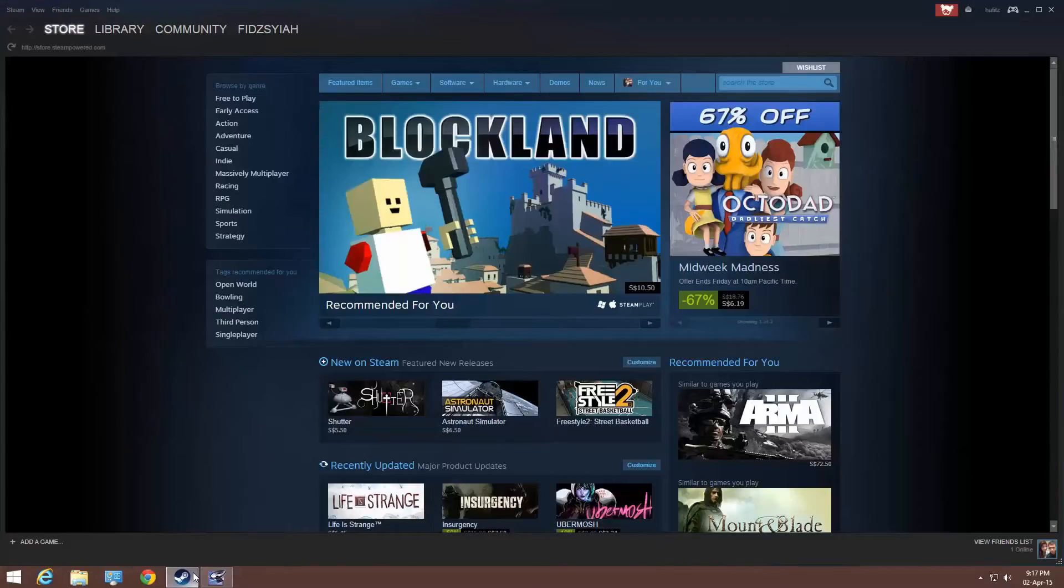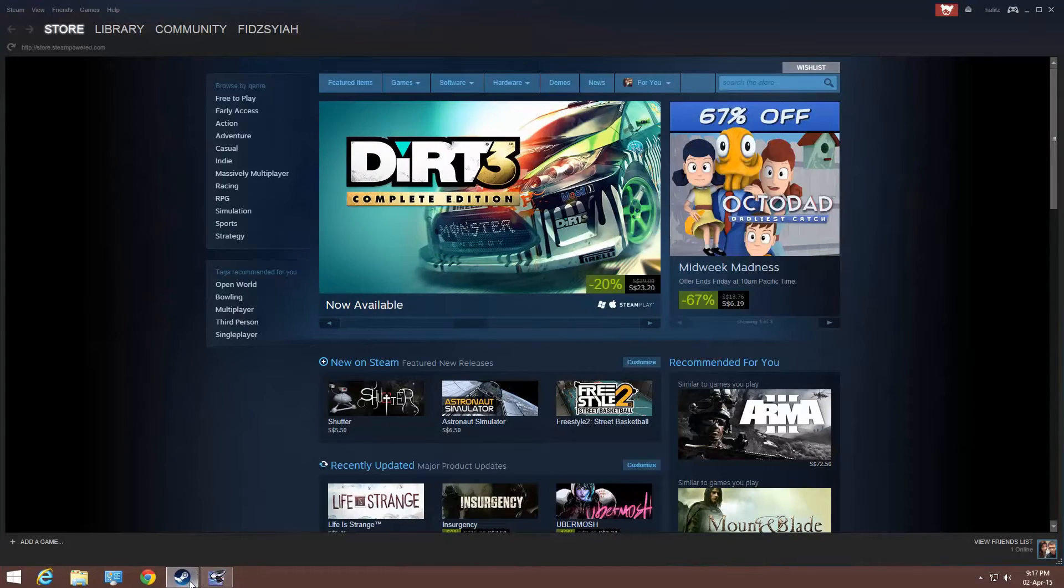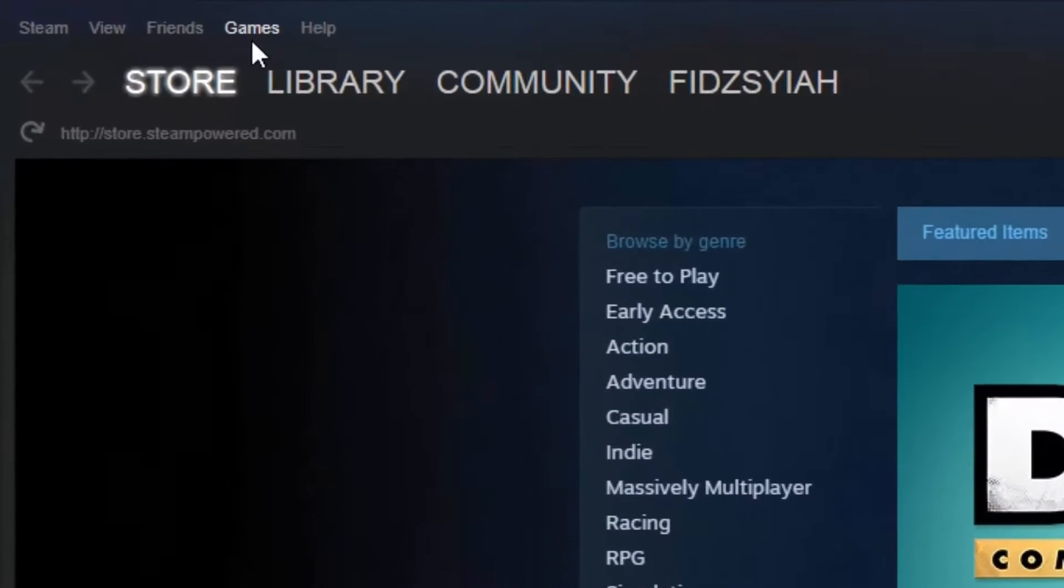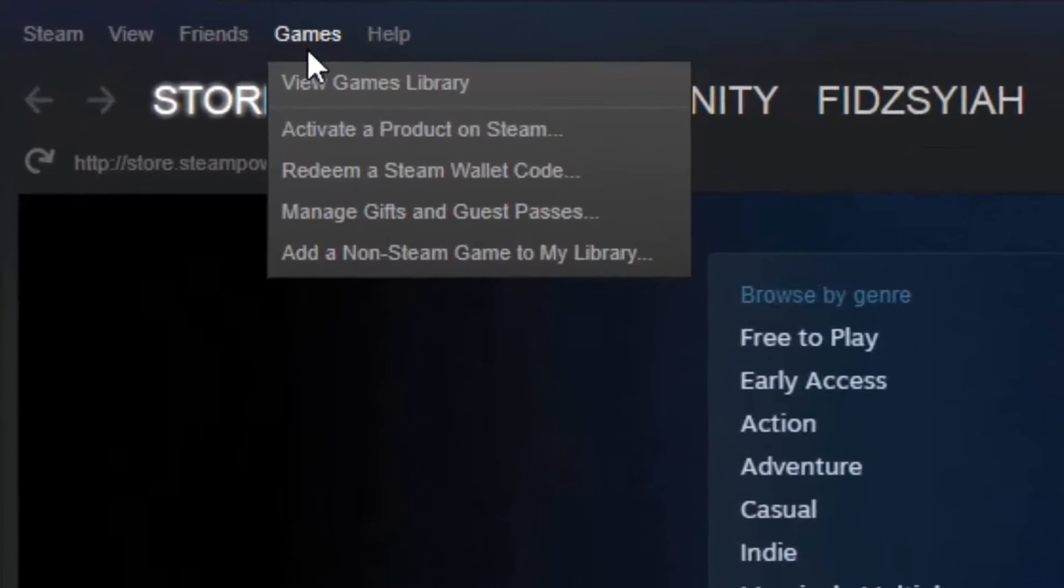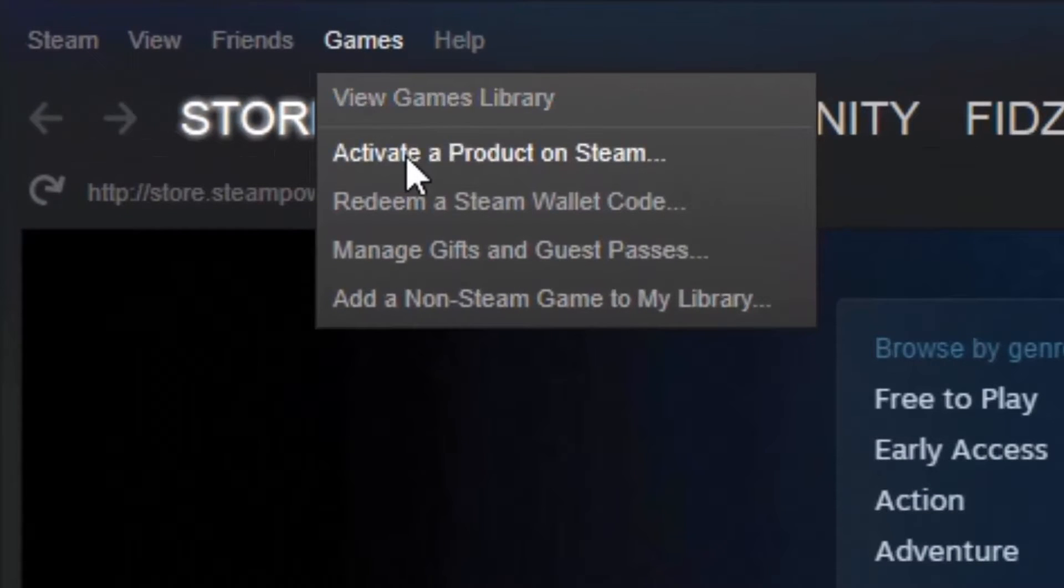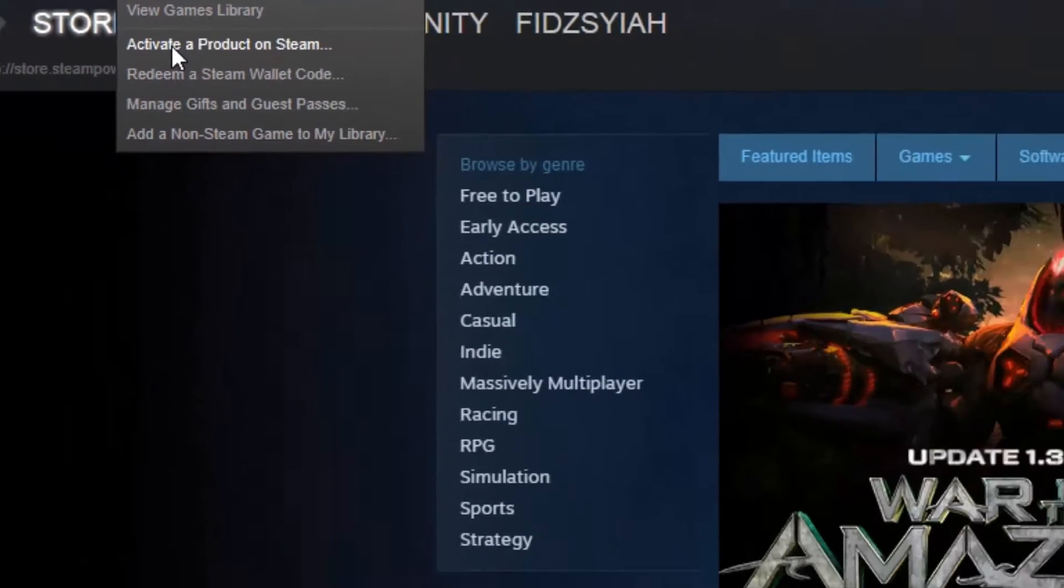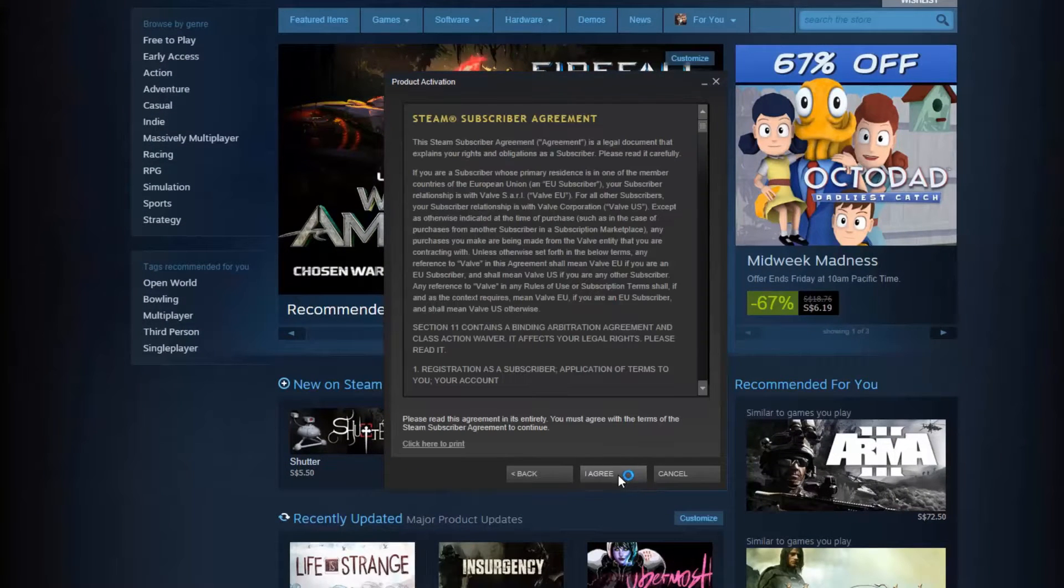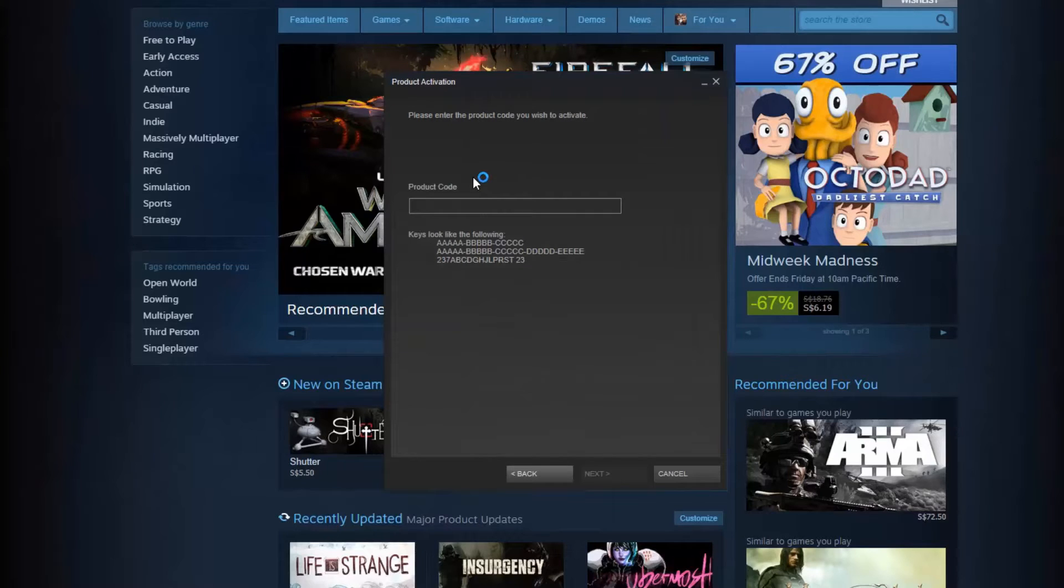Okay. So you're going to enter that code in your Steam. And here's how you're going to do it: go to your games and then activate a product on Steam. Then you're going to click on Next and click on I Agree and then you're going to enter the code.